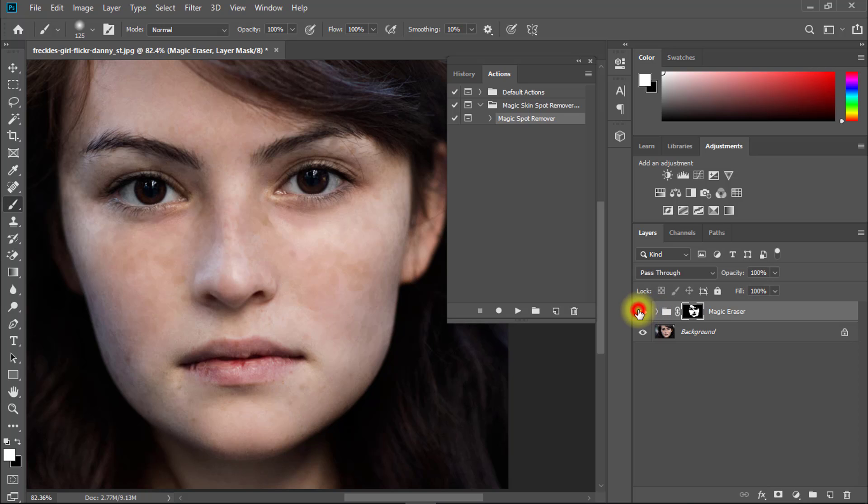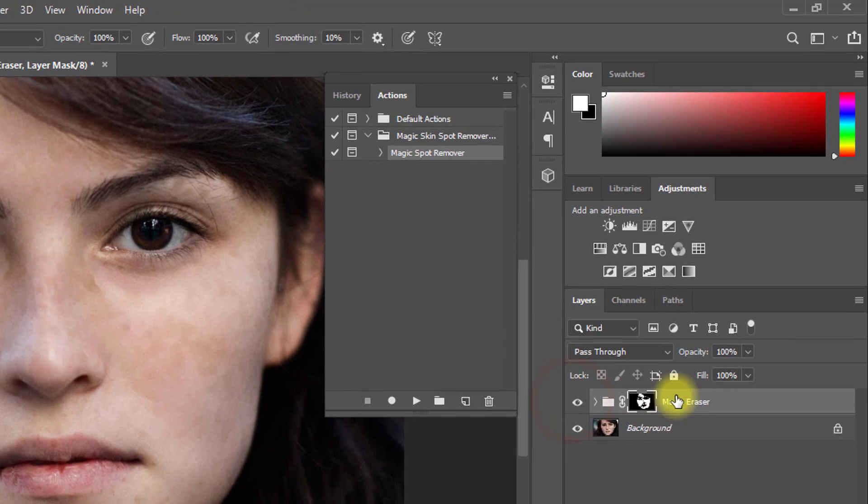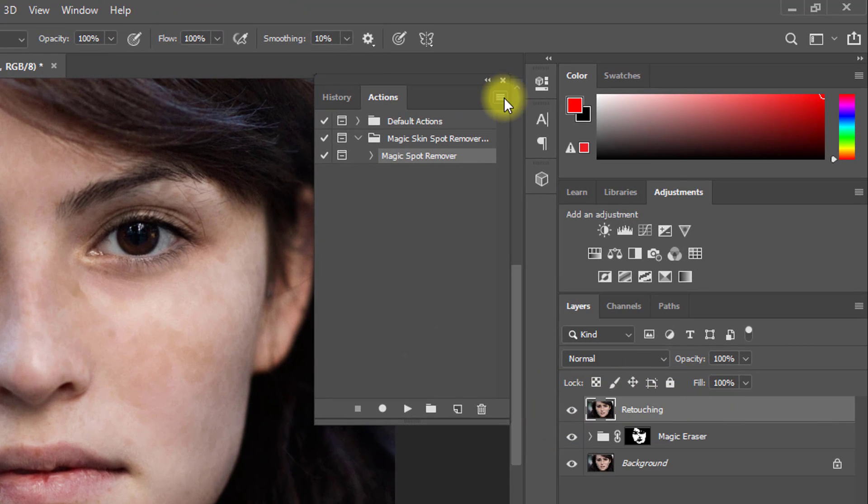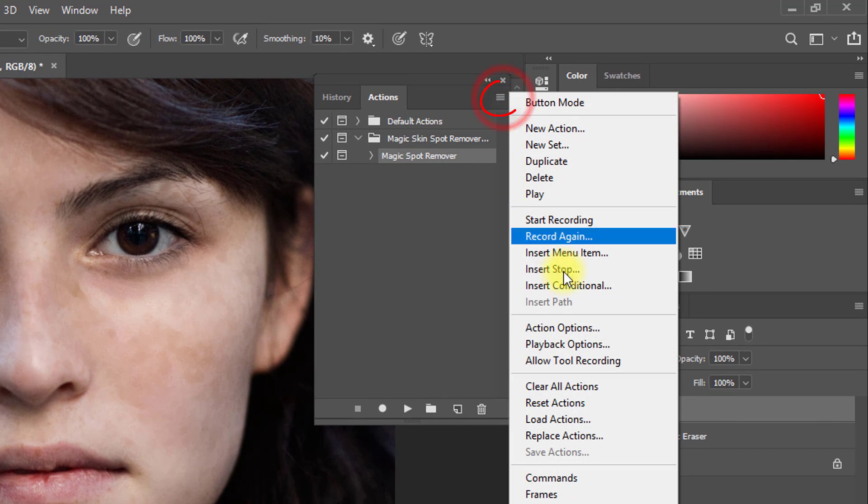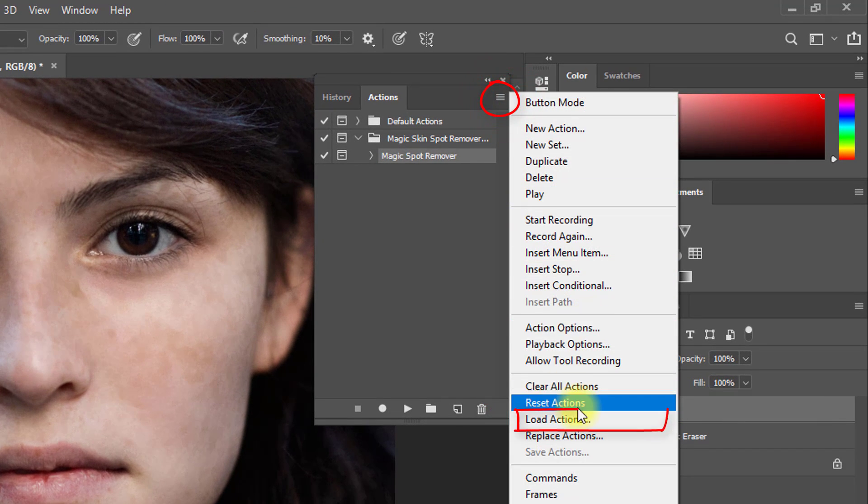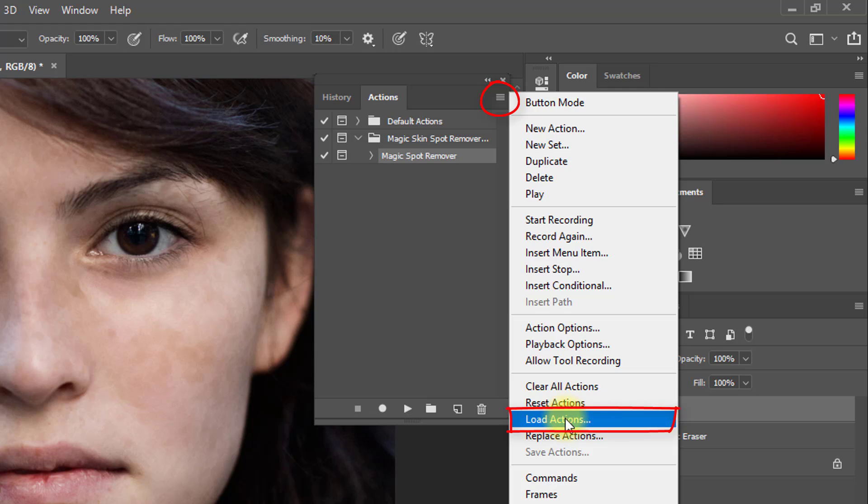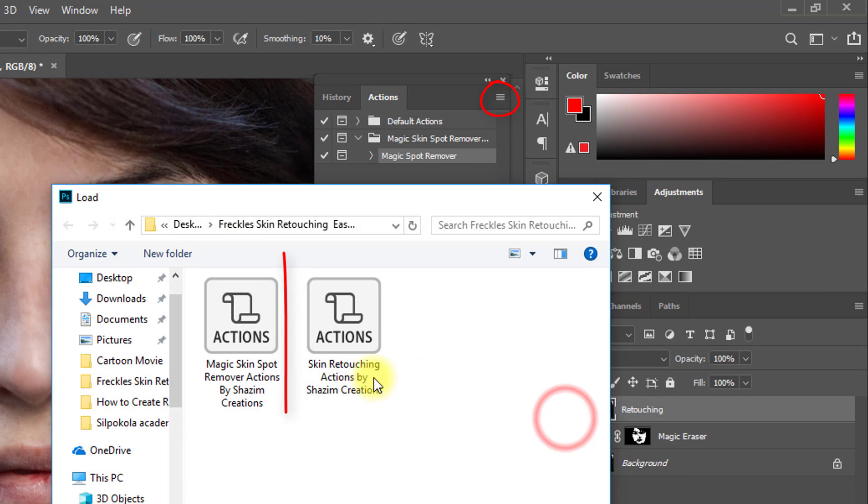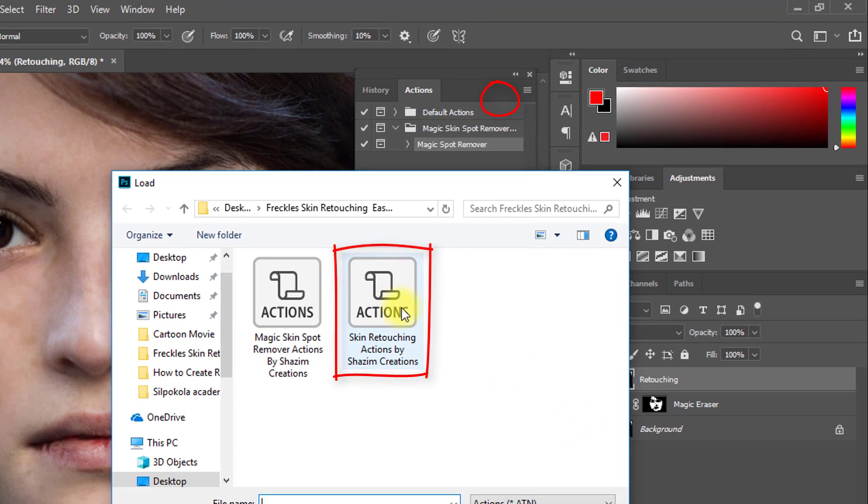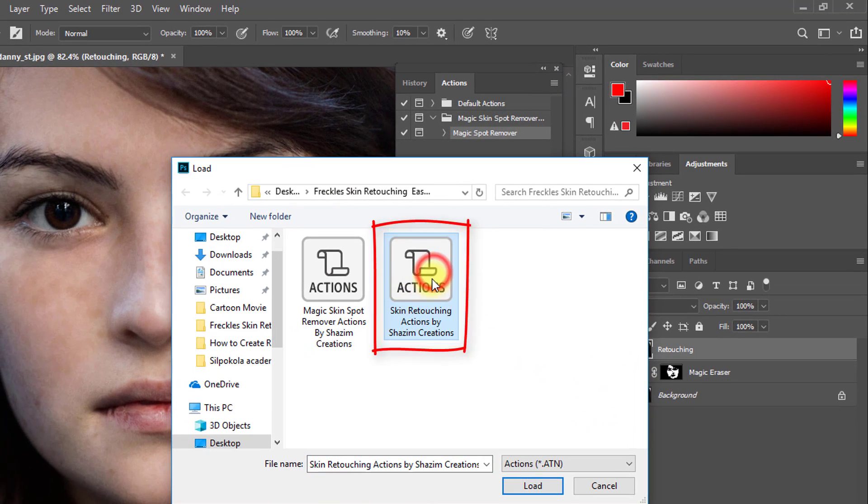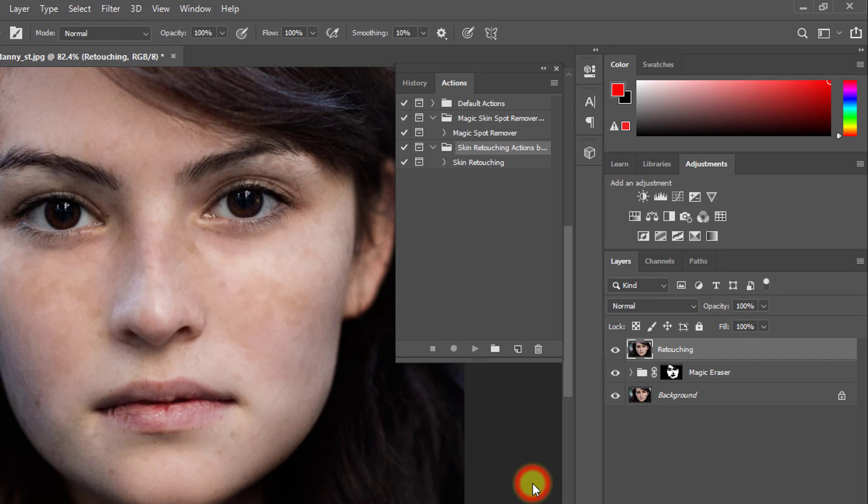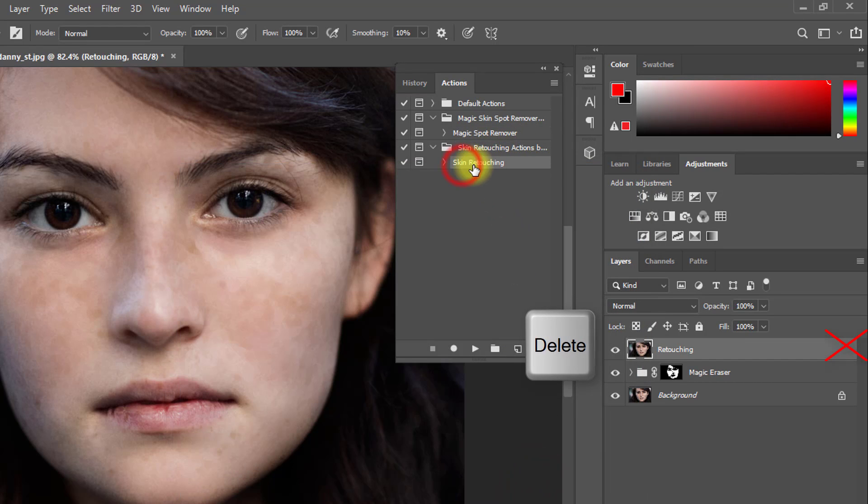After removing all skin spots, then again go to this option and click on Load Actions. Then again select Skin Retouching Actions by Shajim Creations, then click on Load. Now I will apply this retouching action.